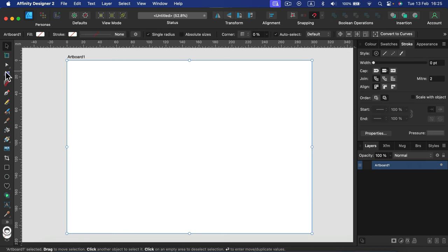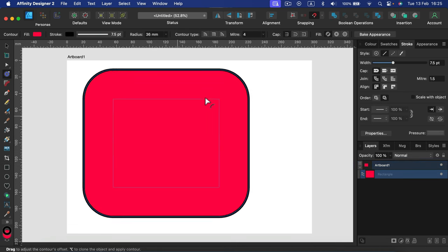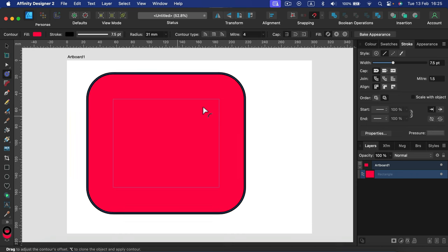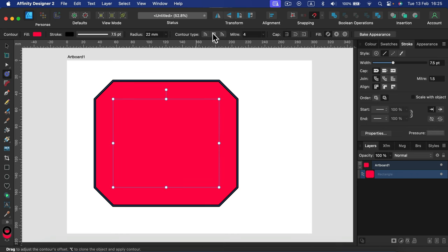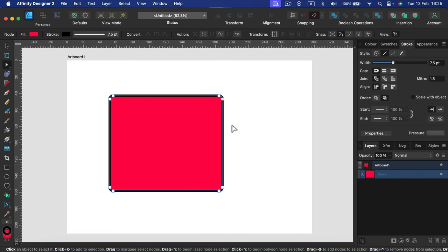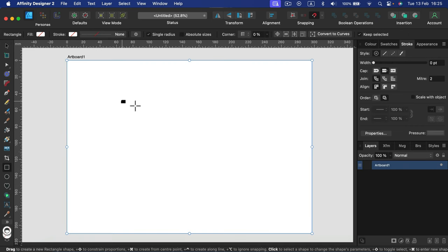The next tool is the Contour tool. Grab a shape, then select the Contour tool — it adds a contour around the shape, or you can pull it inside to make it smaller. You can decide what kind of corner you need and use the radius slider as well. If you're happy with the new look, you can even bake this appearance so it becomes part of that shape.